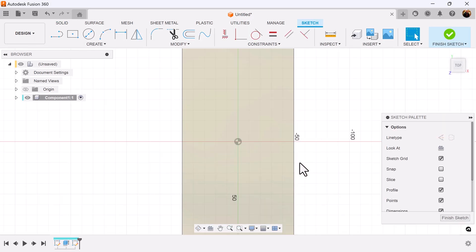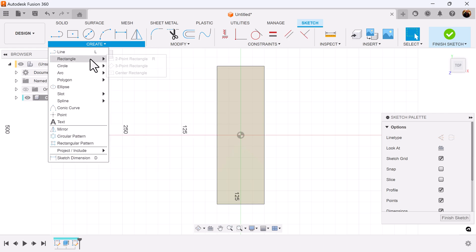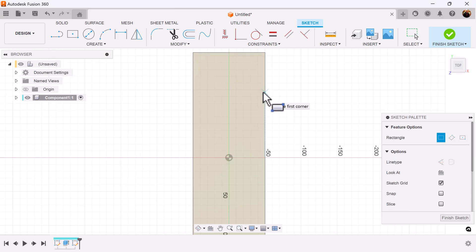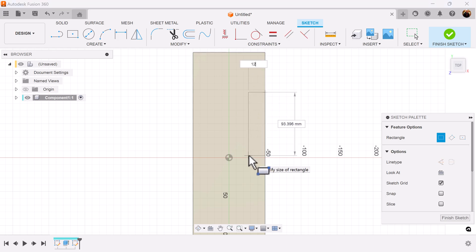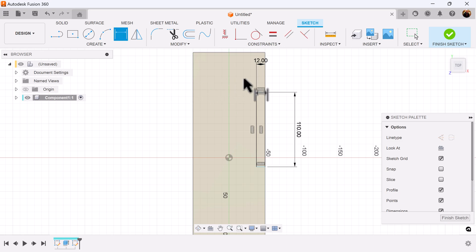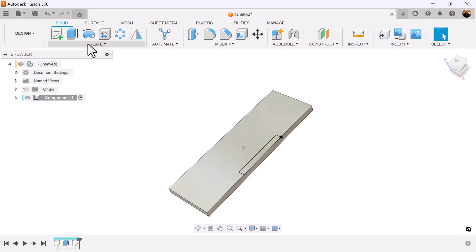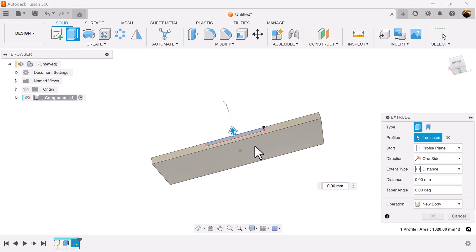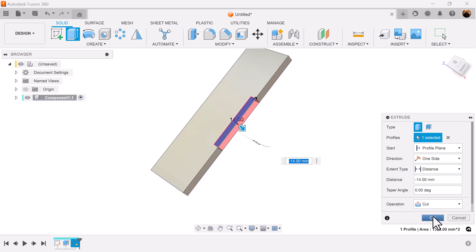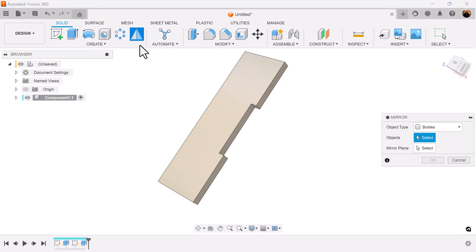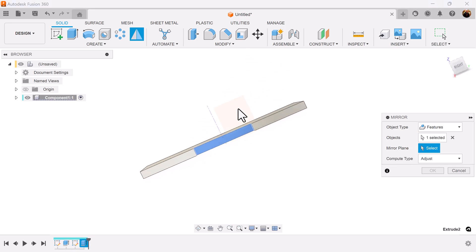Create a sketch on this top face. Select a two-point rectangle and make sure it intersects the right side. Add some dimensions. Let's dimension the top from this edge here. Select the extrude command — we're going to extrude the profile we just created to create the slot. Select the mirror command; we're going to select features and select the extrusion we just created. The mirror plane is going to be this plane here.